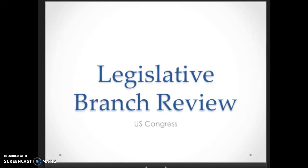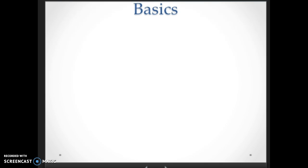This is the legislative branch review. This will help you on your legislative branch quiz as well as the test. We're going to start with U.S. Congress, and we're going to start with the basics.